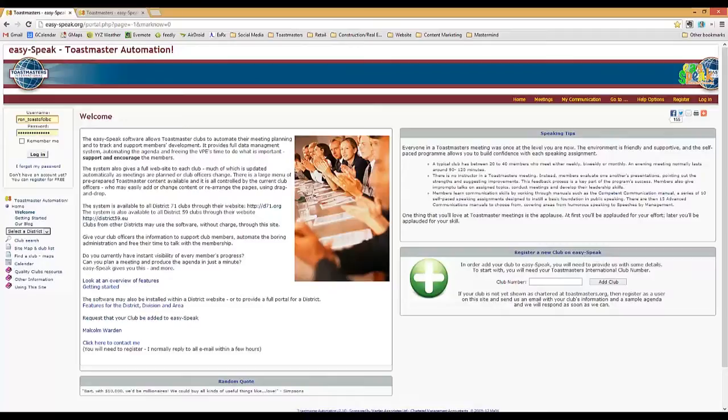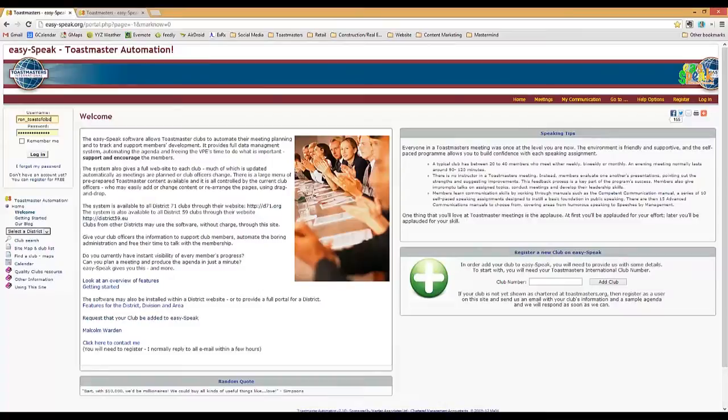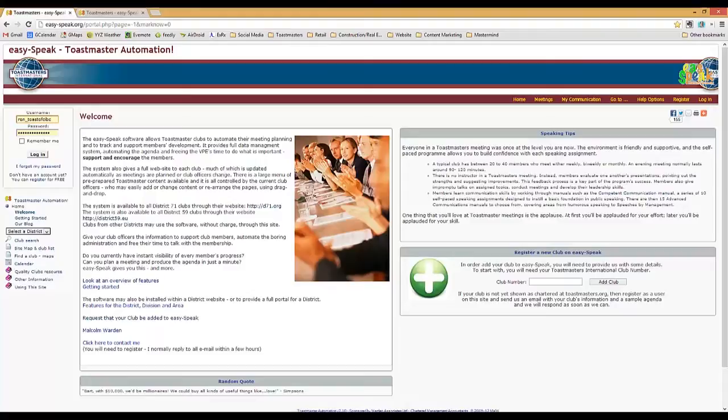Now what I found is that EasySpeak is powerful, but despite the name EasySpeak, it's actually not very easy to use. Tonight, I'll walk you through the essentials of EasySpeak to make your club officer role this year much easier.